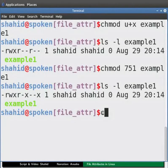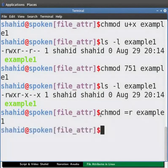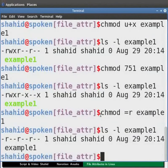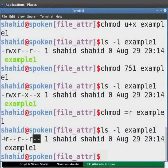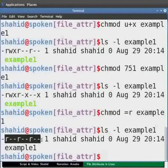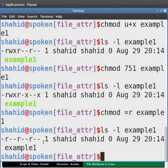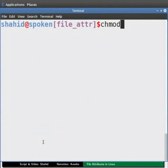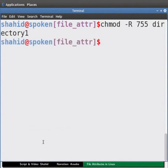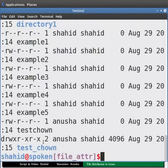To assign read-only permission to file example1 for everyone, type: chmod =r example1 and press enter. Now type ls -l example1 and press enter. Here we can see that read-only permissions have been assigned to file example1 for everyone. To change permissions recursively and assign read and execute access for everyone, and also write access for the owner, for directory1, type: chmod -R 755 directory1 and press enter. Now type ls -l and press enter to see the changes.